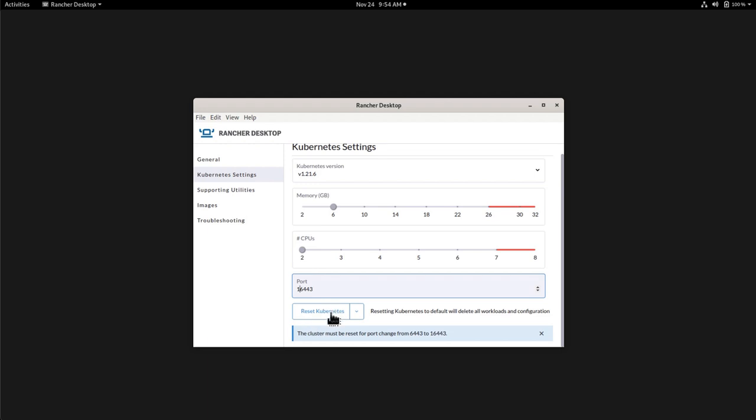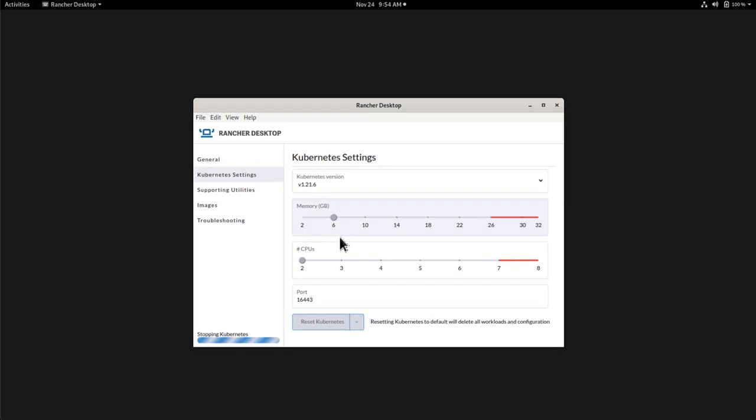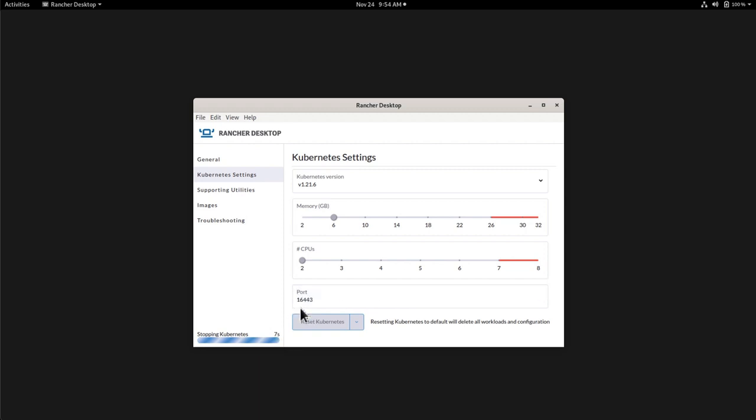So I will have to simply press the reset Kubernetes here, read the message and say like, OK, be careful, all workloads and configurations, I press OK. And then here, you can see that it's stopping Kubernetes and then it will restart again with, hopefully, the port that we set right now.